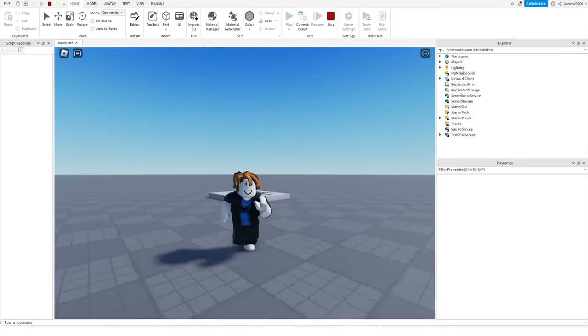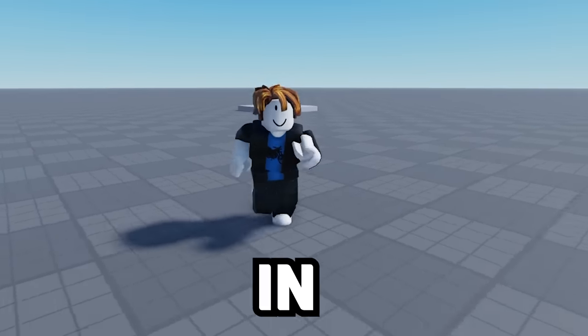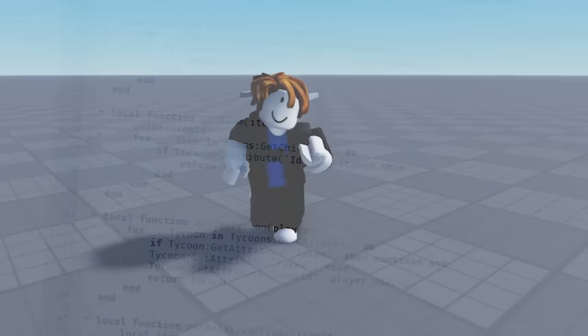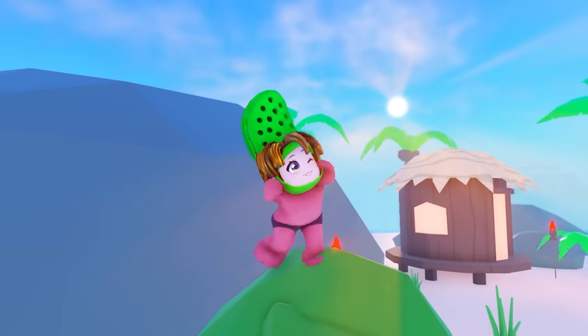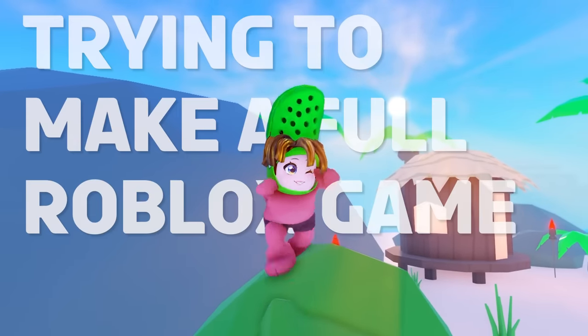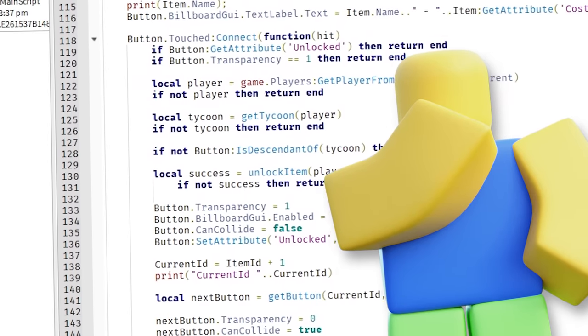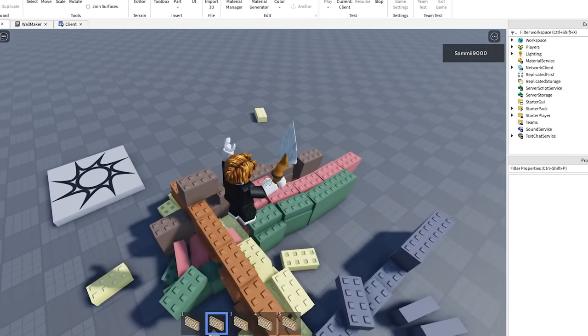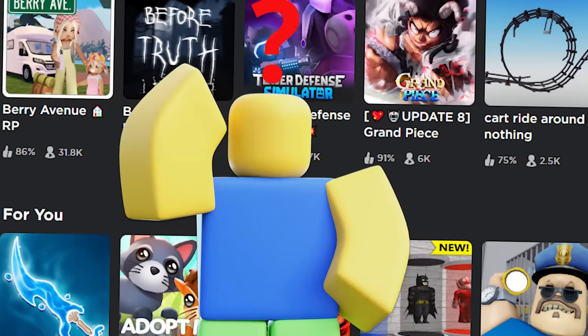Making a Roblox game is hard. How about making one in a week with no idea how to script? Well, here I am trying to make a full Roblox game in a week without knowing how to script. Whilst I can sort a build, this will be a challenge.